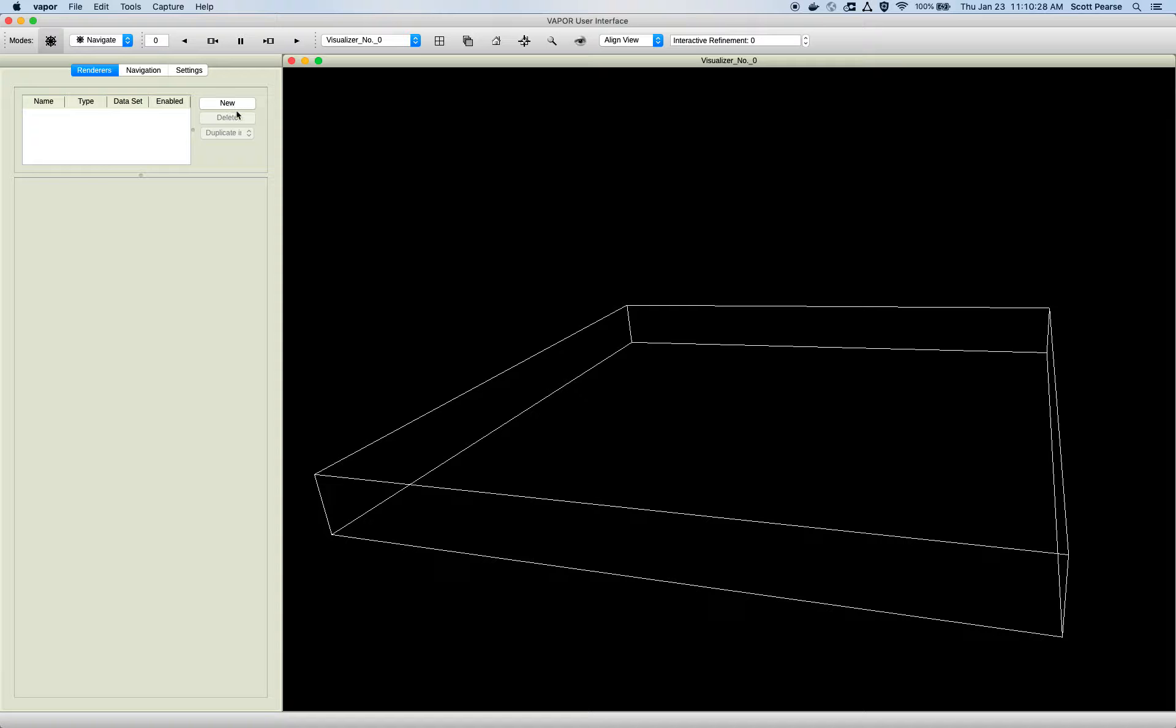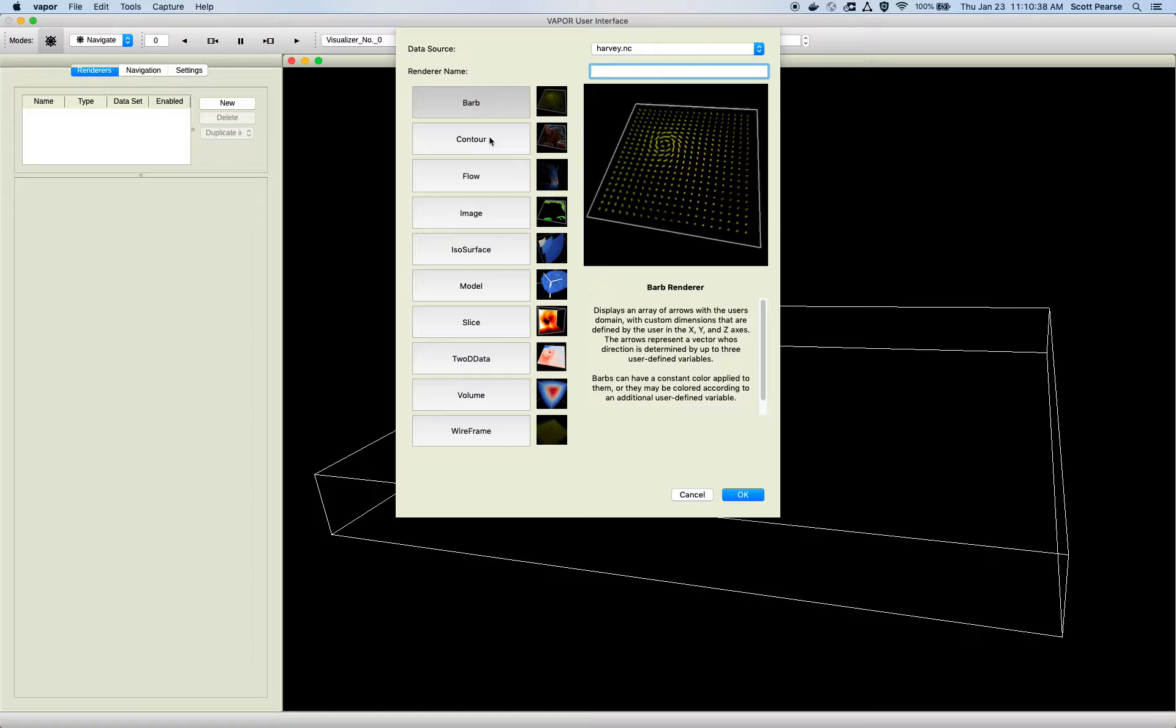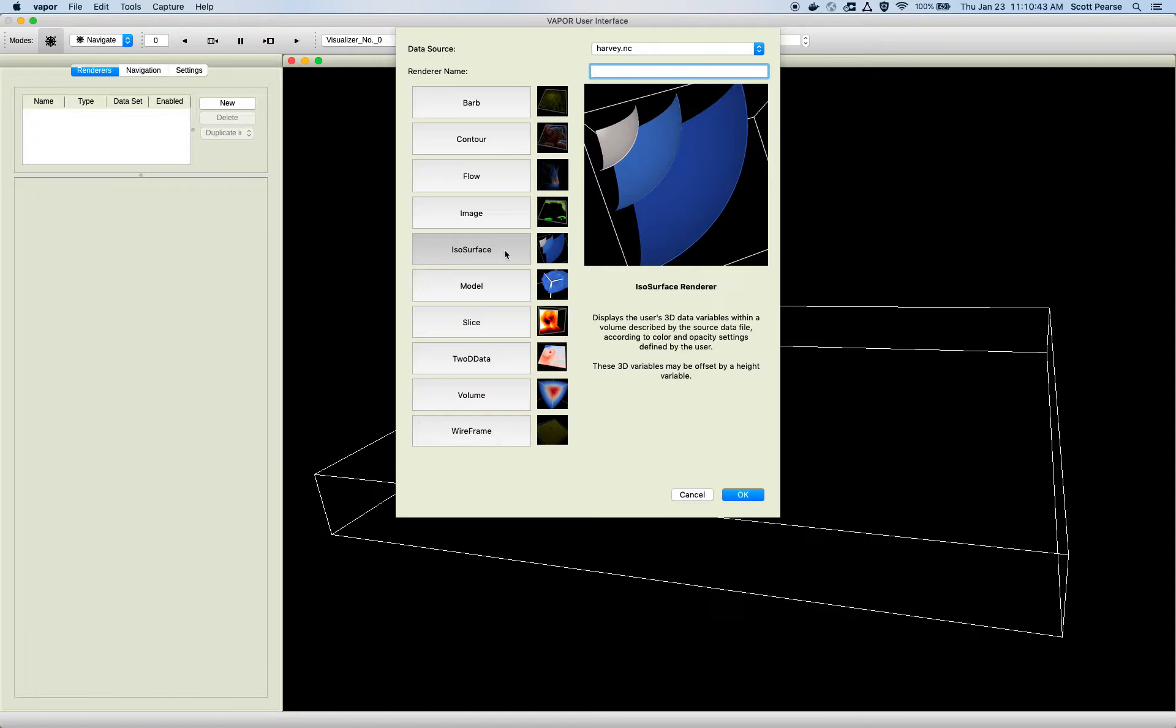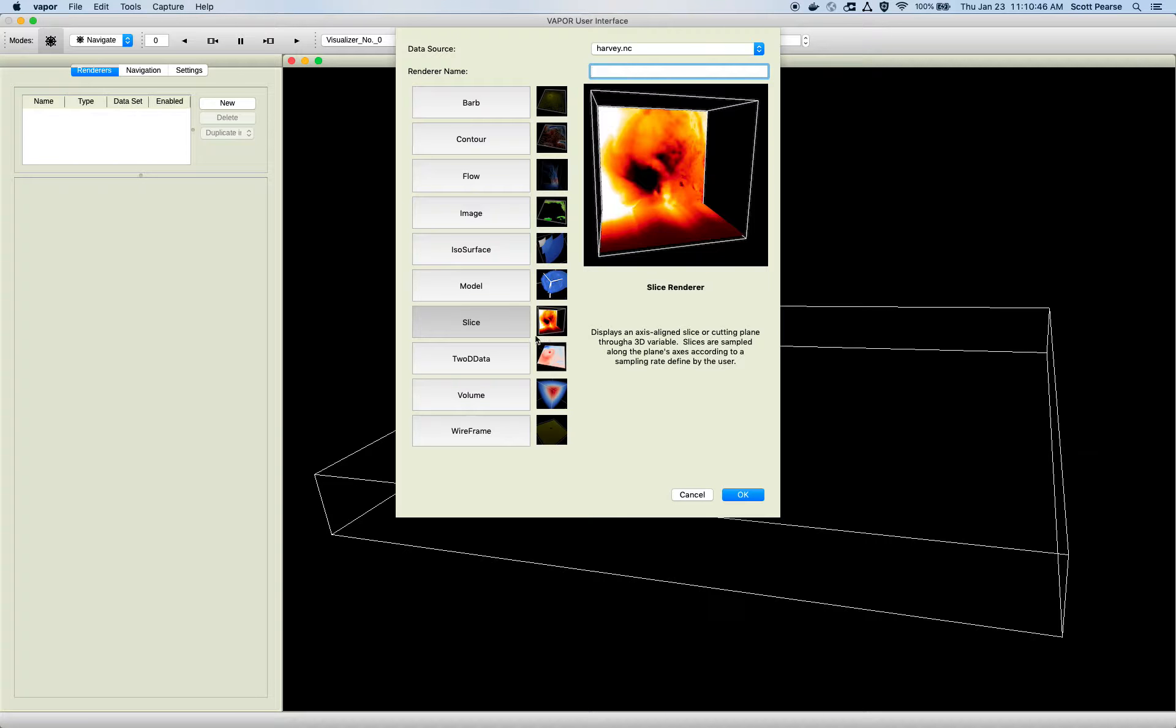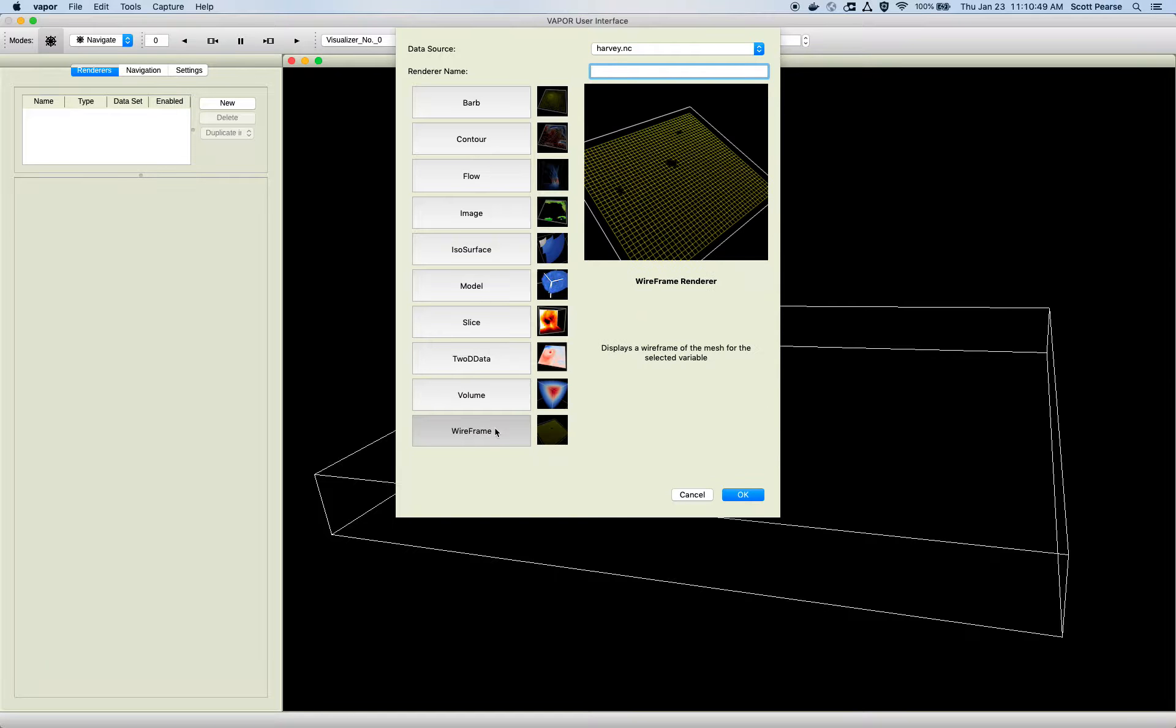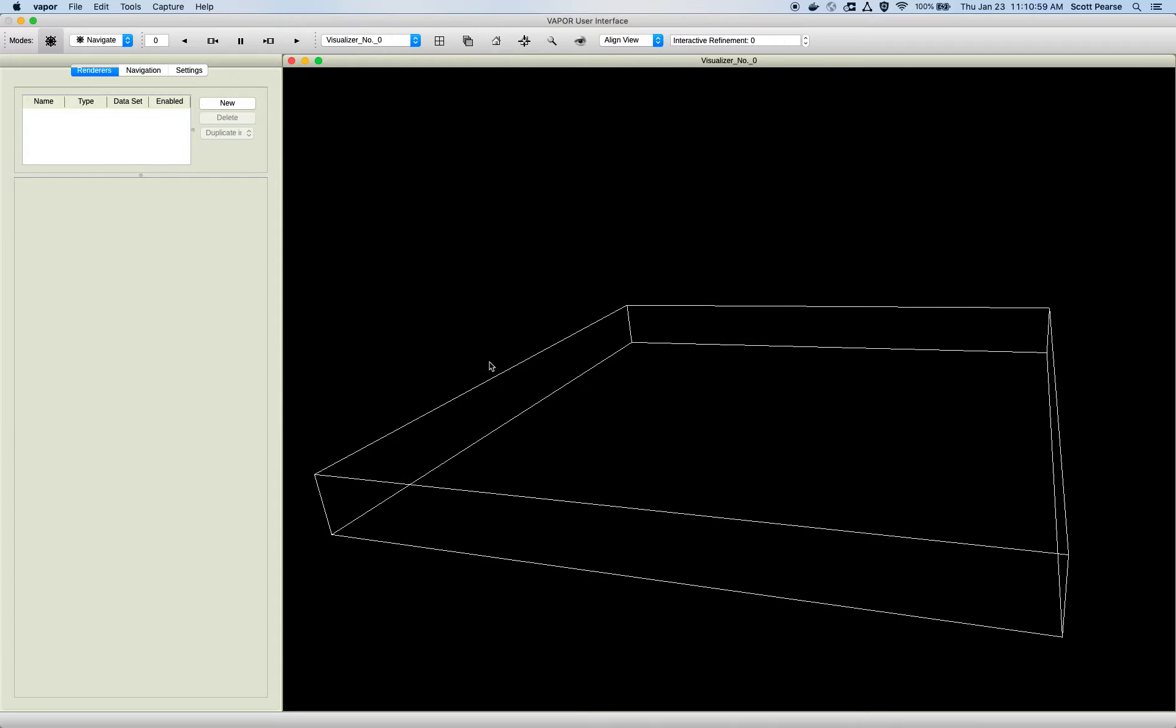So the first thing I'm going to do is click on this new button up here. And we'll get a dialog that shows all the different renderers that Vapor currently supports. Currently we have Barb Renderer, Contour Renderer, Flow, and Image Renderer, ISO Surfaces, our Model Renderer, Slices, 2D Data, Volume Renderer, and the Wireframe. Again, I'll do a video and link to how to use all these guys at the bottom. But today I'm going to be doing the 2D Data Renderer. So I'll double click on that.